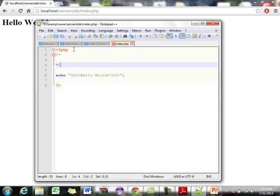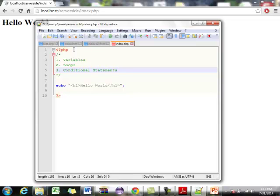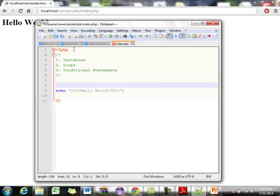We'll put some comments in our PHP — slash-star and star-slash, everything in between is ignored. The first pillar is variables, the second is loops, and the third is conditional statements. Just like in JavaScript there are two types of loops: for and while. Actually, before we do the for loop, let's back up and start with variables first.